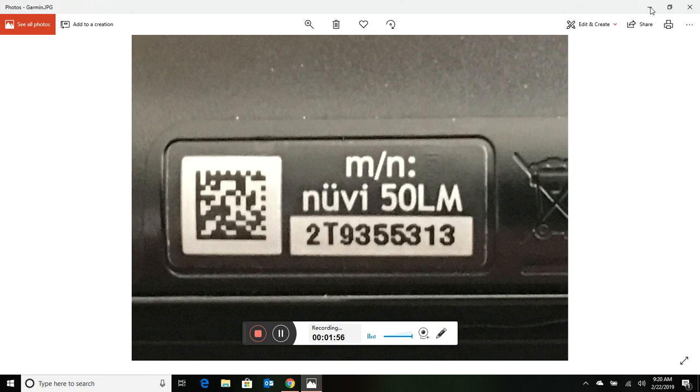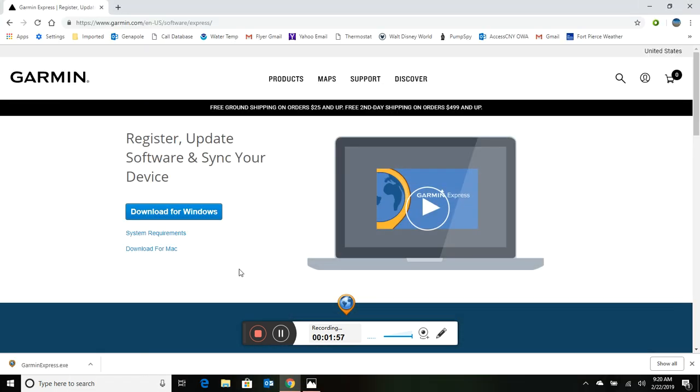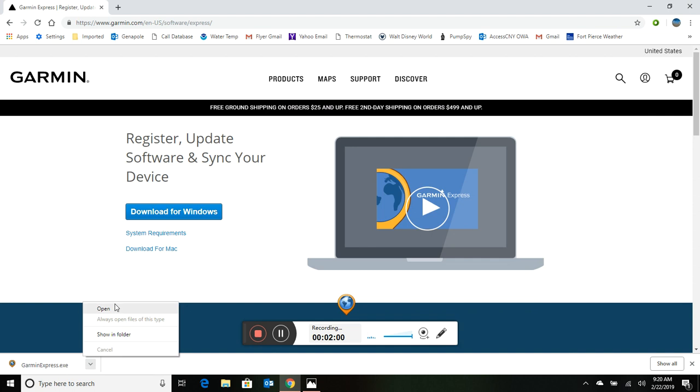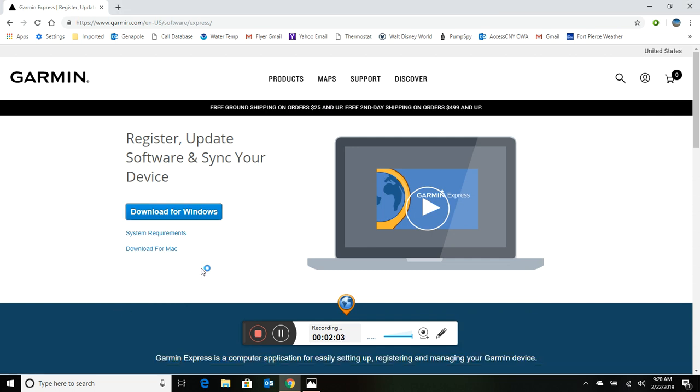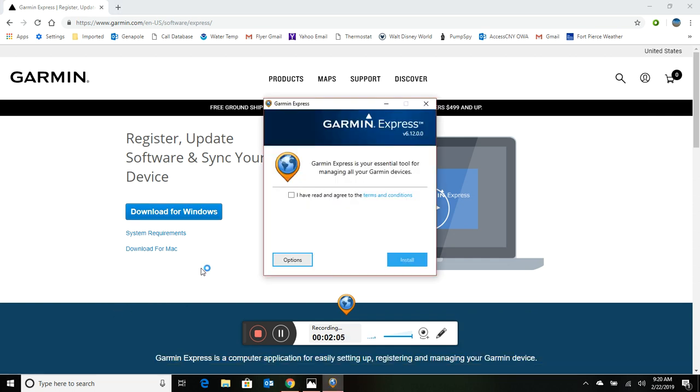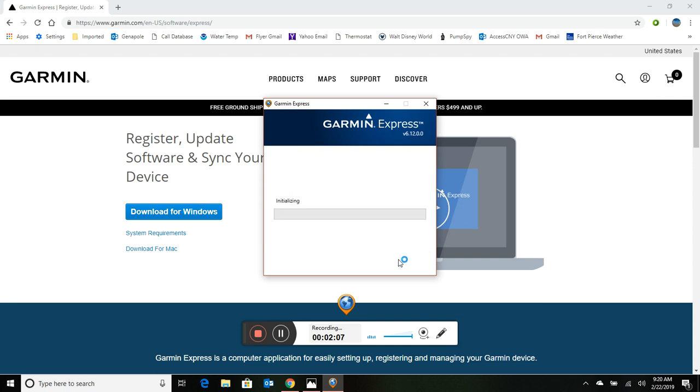So we've got our download here and I'm just going to click on open and we'll start the install. Of course I'll agree and say yes to the user account control message.